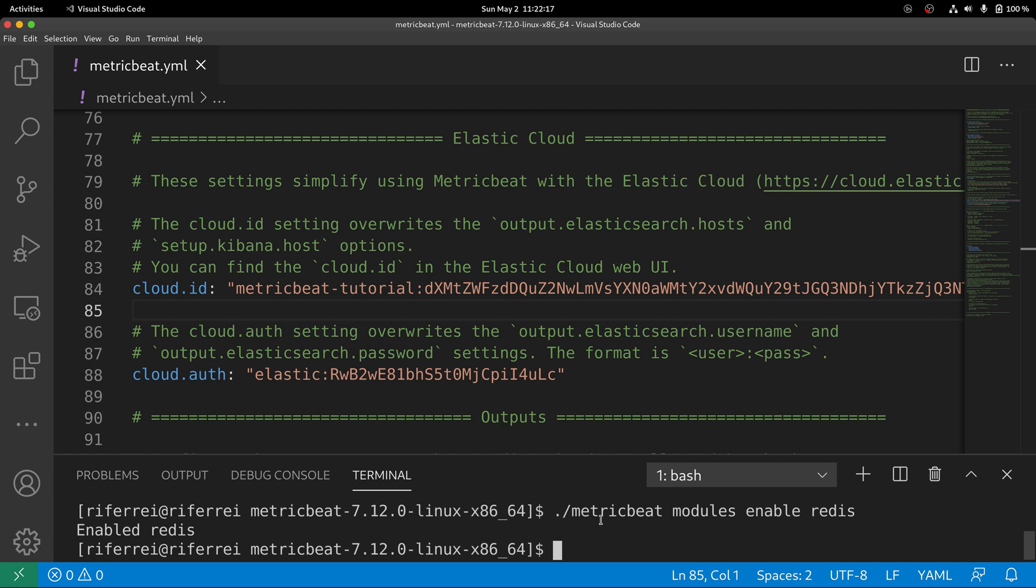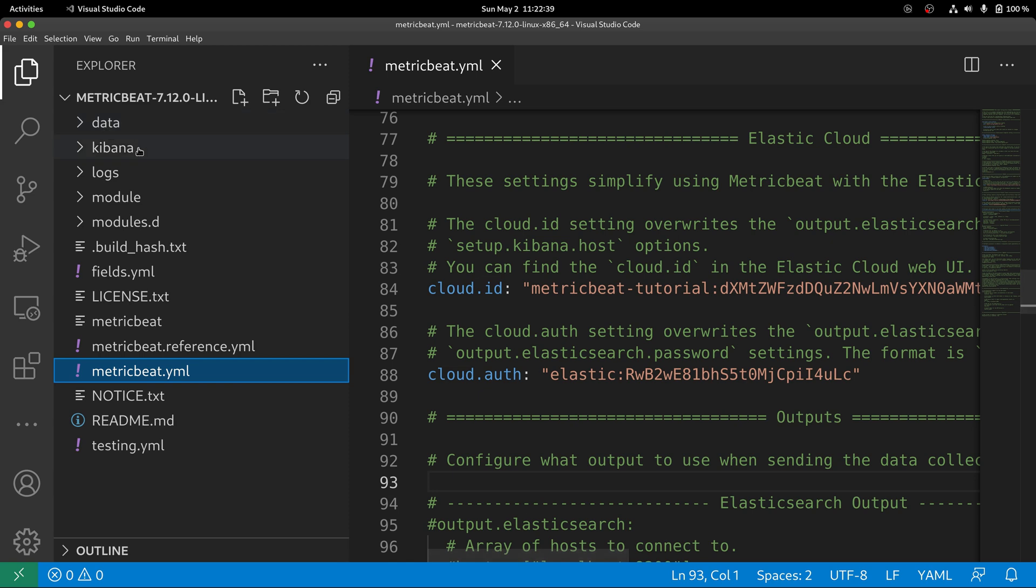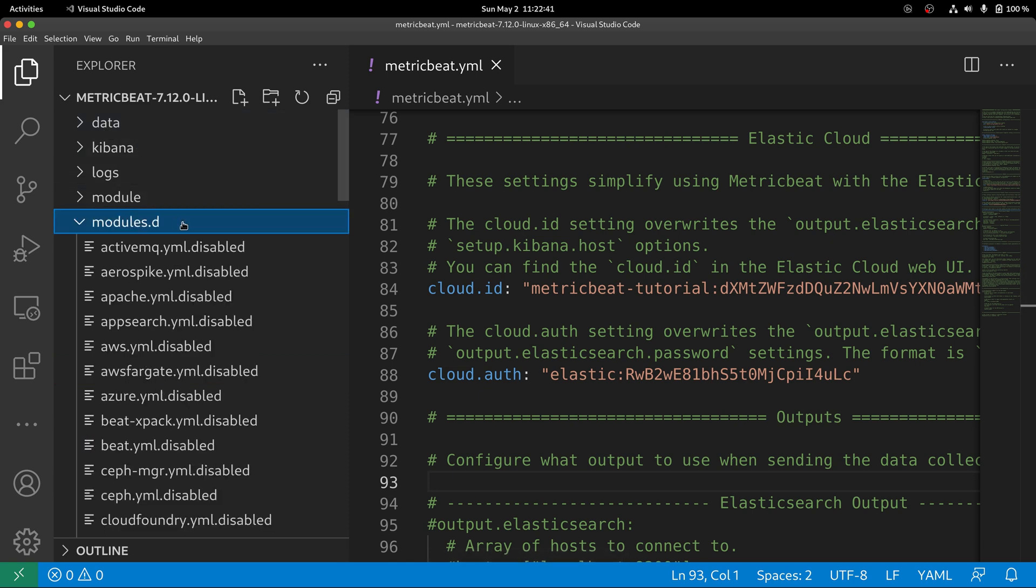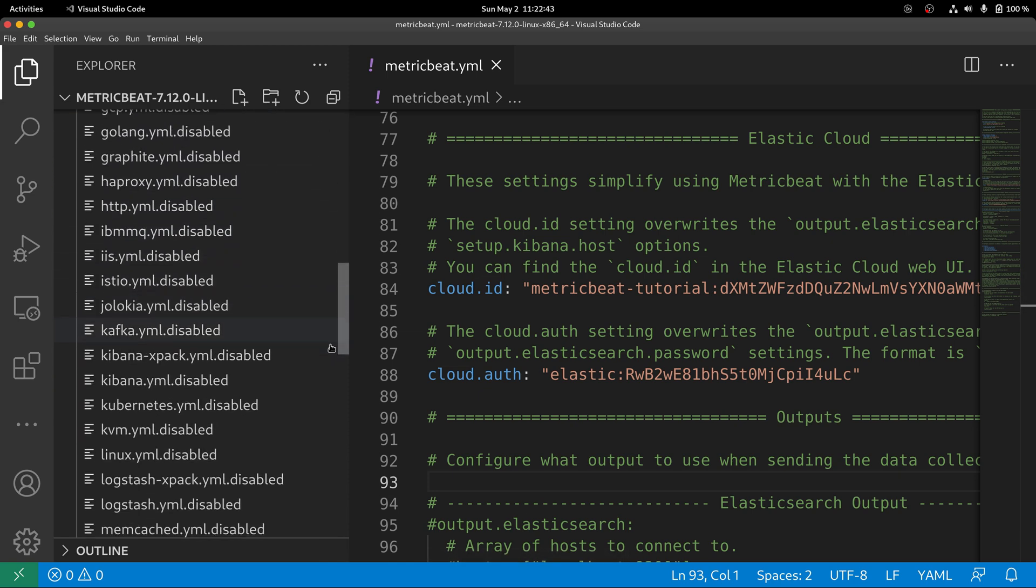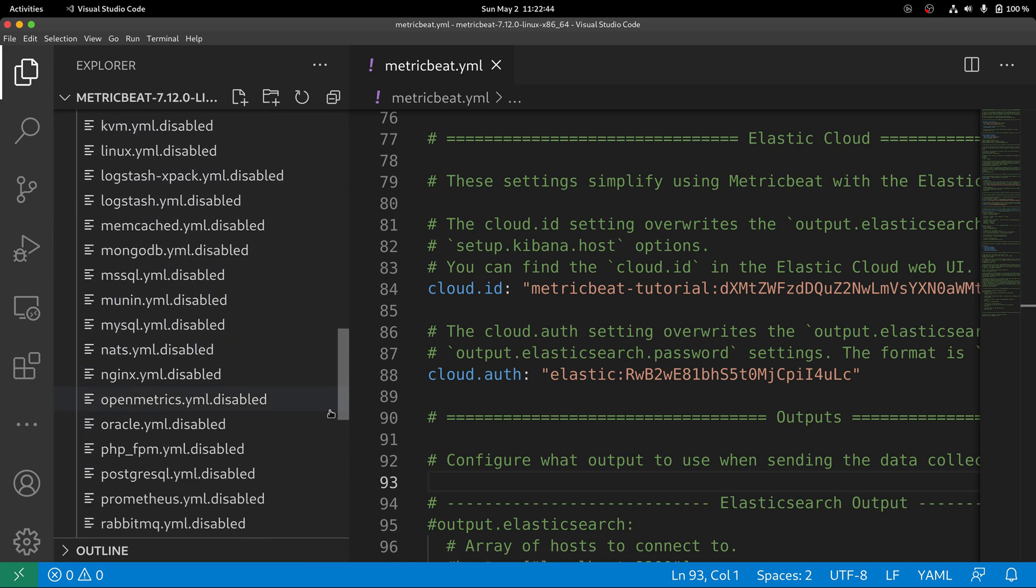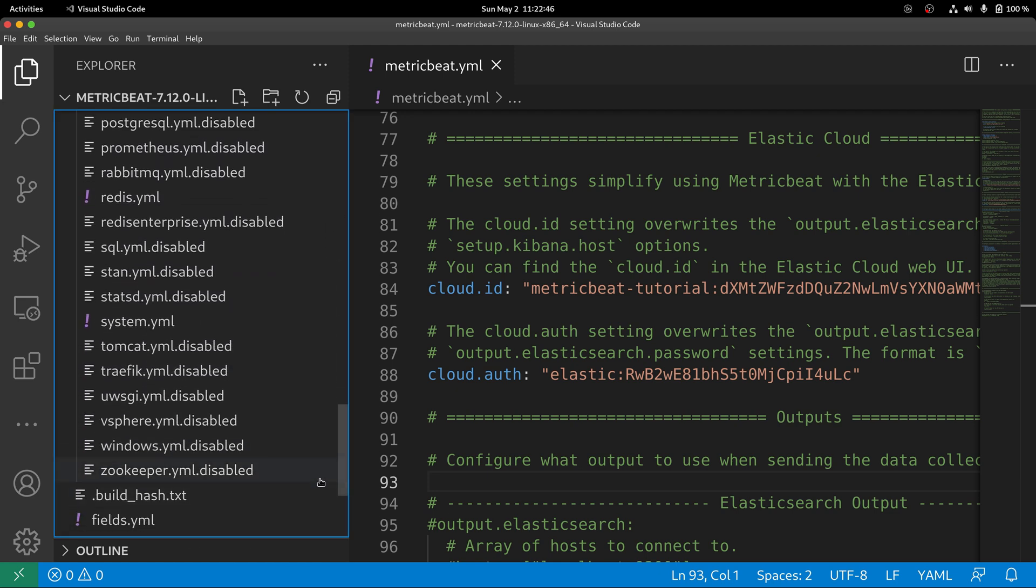With the Redis module enabled, we can start the configuration of the metric sets. Go to the folder modules.d and look for the file that represents the Redis module. It's going to be called redis.yaml.